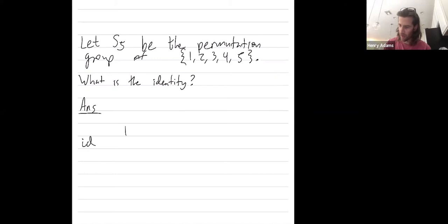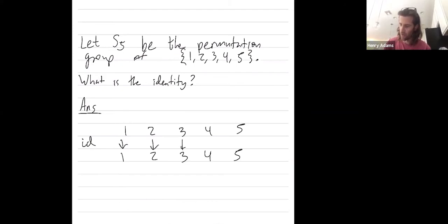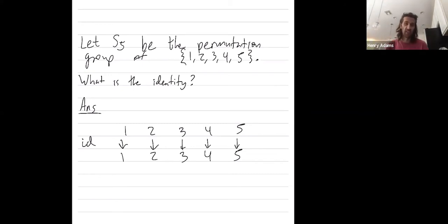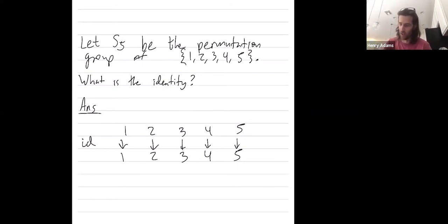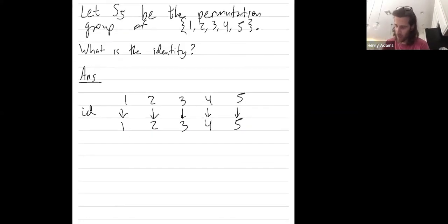And it just takes one to one, two to two, three to three, four to four, and five to five. Okay, and we'll check that if I compose something with the identity, that we just get the original permutation back.